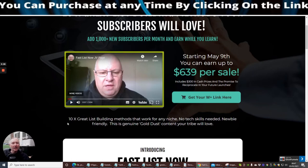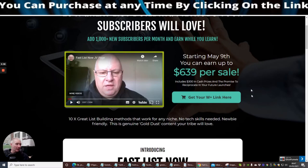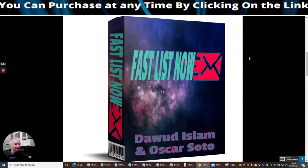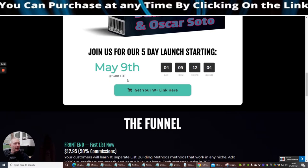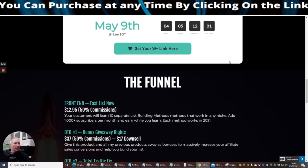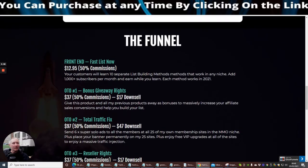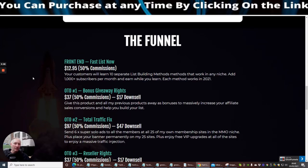10 times great list building methods that work for any niche, no tech skills needed, newbie friendly. This is genuine gold dust content your tribe will love. And as I said to you before guys, this goes live May the 9th 9am EST time. It's not EDT, it is definitely EST time. And then the funnel, as I said to you before, we're looking at $12.95 which is a complete steal for those 10 methods which can give you the ability to make thousands every single year if not more.